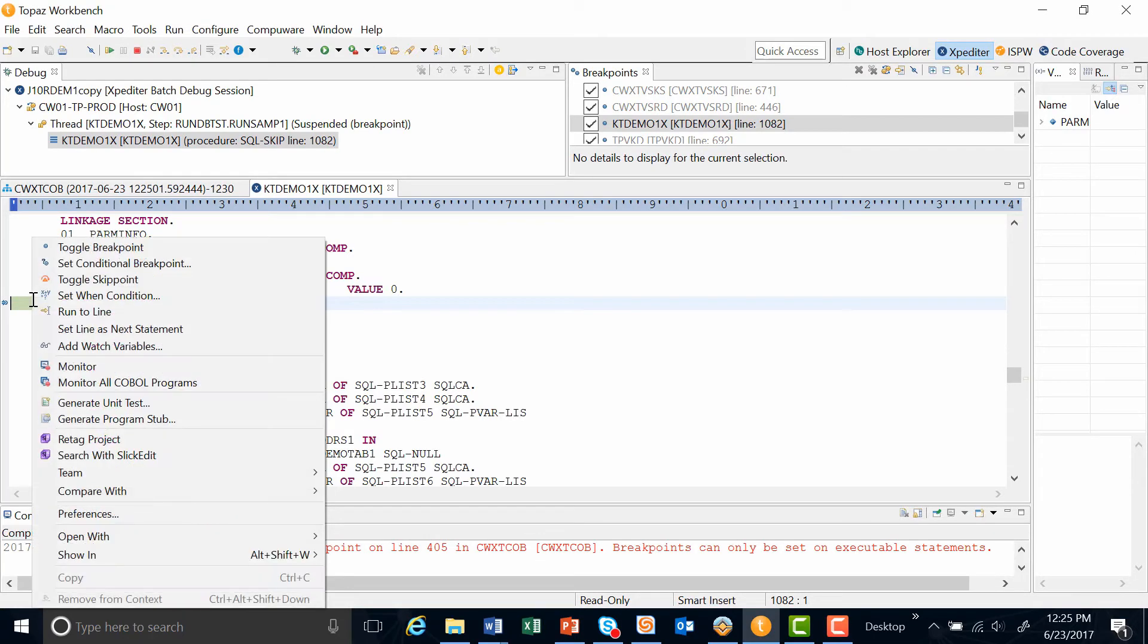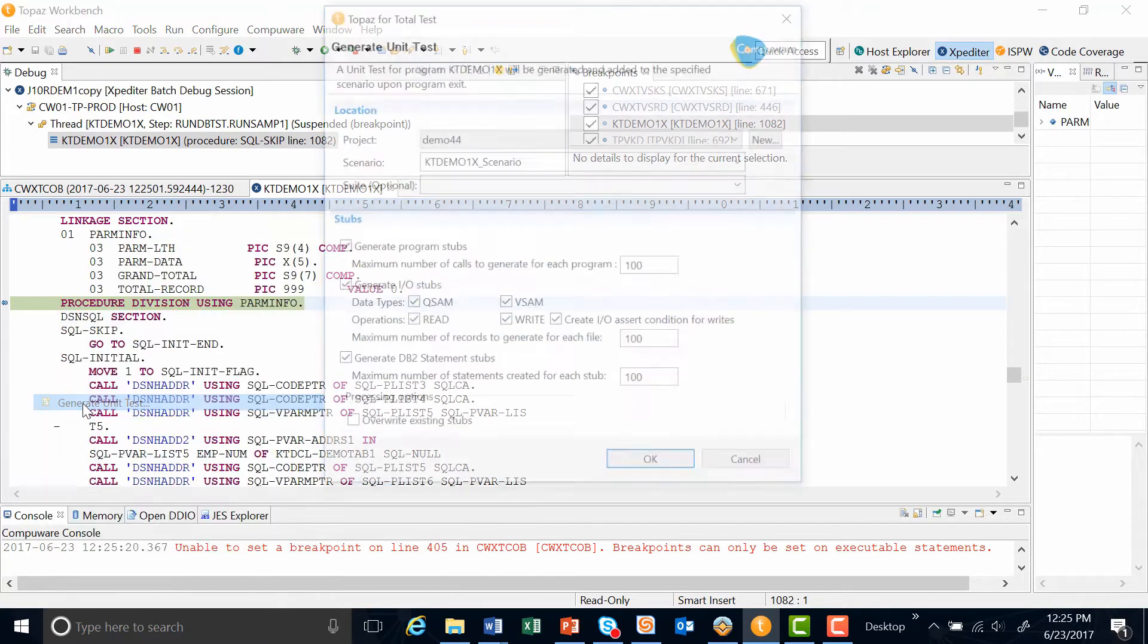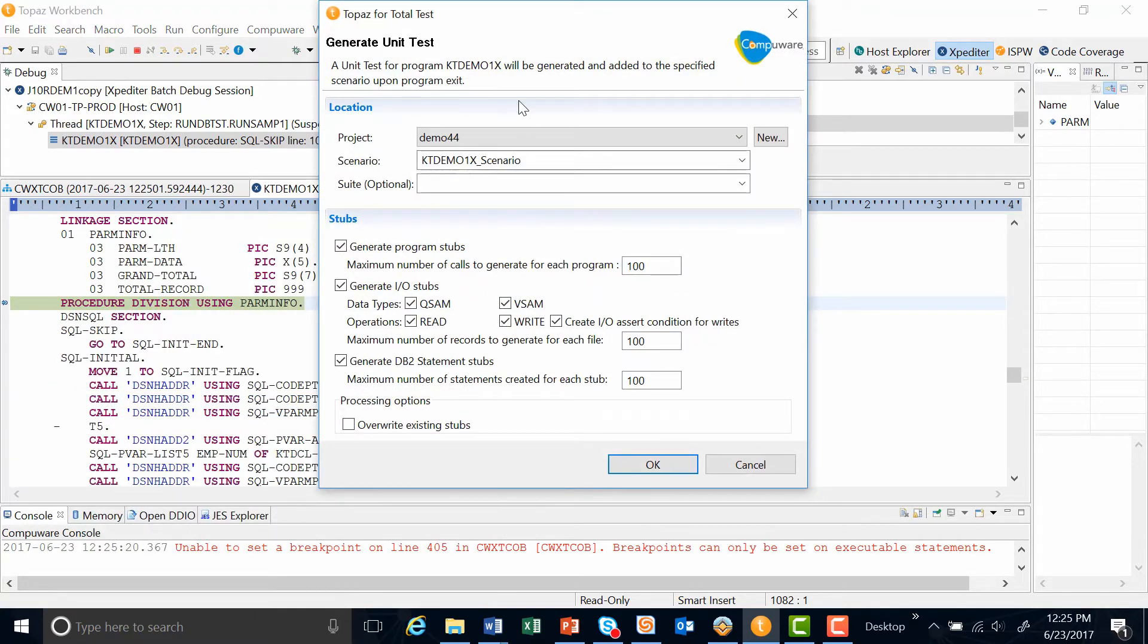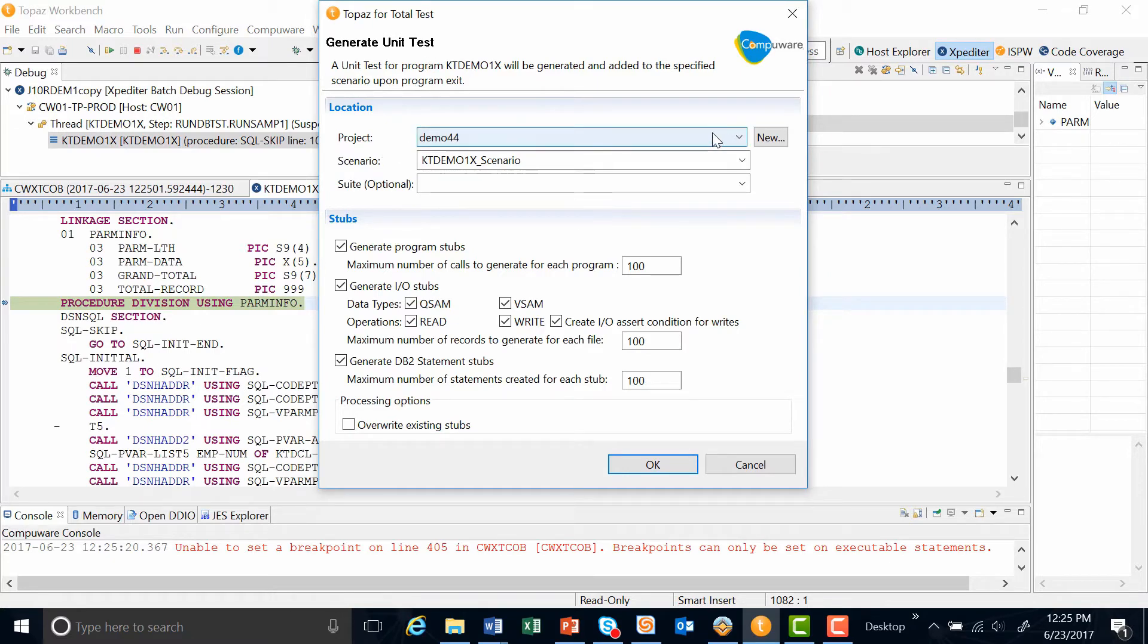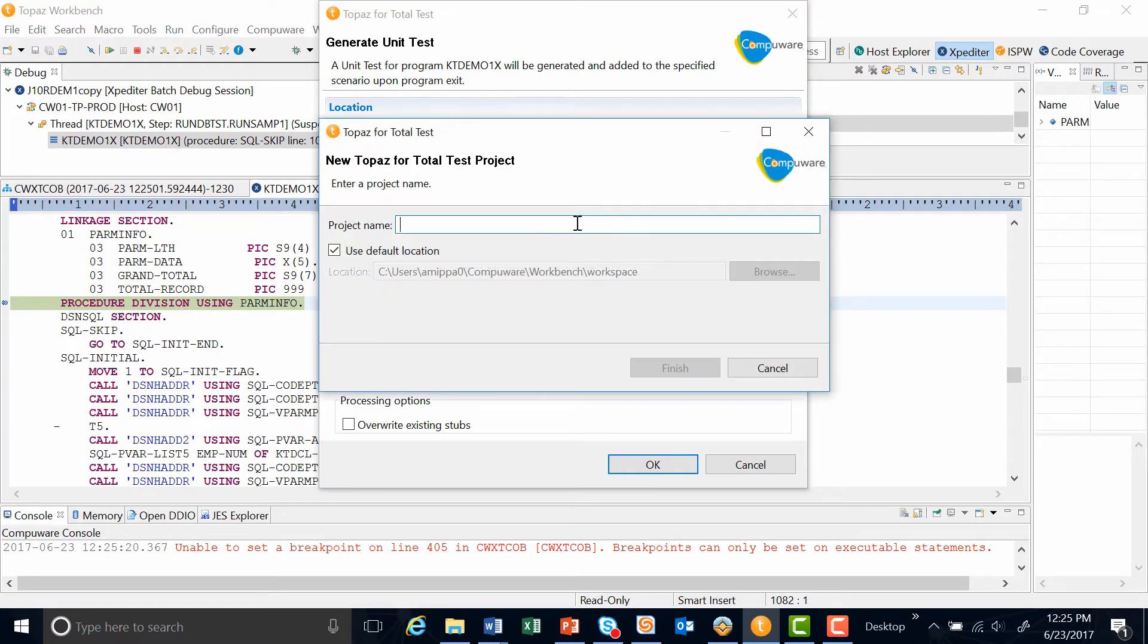Here I can do a right mouse click, and I select the generate unit test option. This is the dialog box that will tell expediter what to collect. The first thing I'm going to do is put a new project out there to collect my test data into. I'm going to call that demo 45.